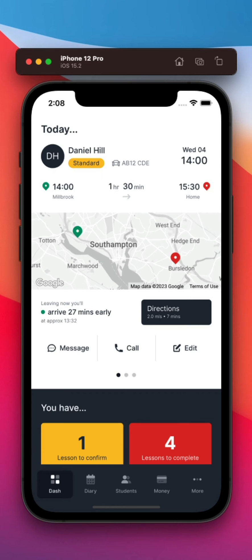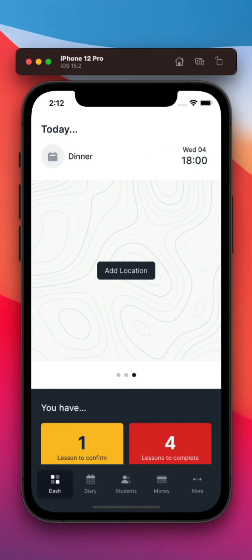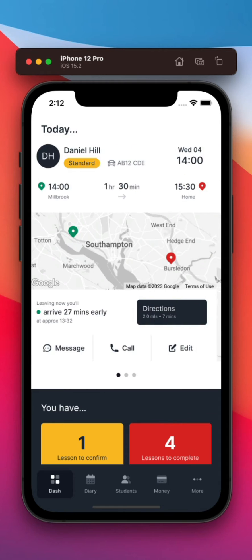In My Drive Time 2, we've introduced a new dashboard to highlight the need-to-know information you care about most. At the top of the screen, your very own personal assistant sets out where you need to be and when.